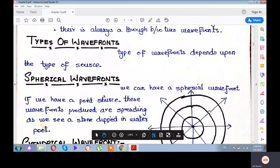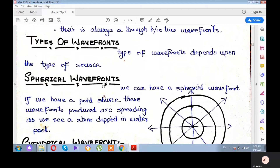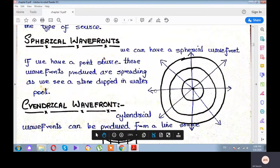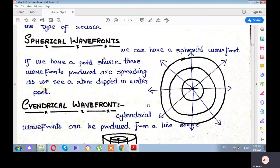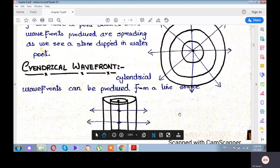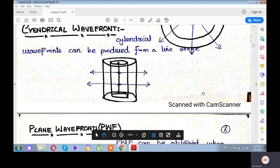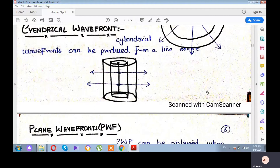Remember that wavefronts can be of different types. Some wavefronts are called spherical wavefronts, and spherical wavefronts are produced by a point source. The wavefronts from a point source expand in all three dimensions, like a balloon being inflated — so a point source always produces spherical wavefronts, as shown in the diagram. Wavefronts can also be cylindrical; cylindrical wavefronts are produced by a line source, like a cylinder whose radius is gradually increasing.